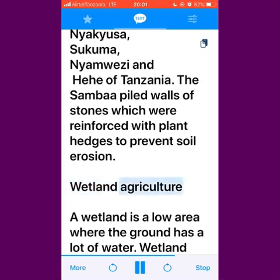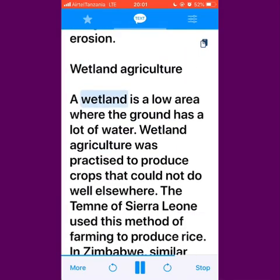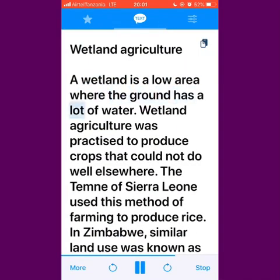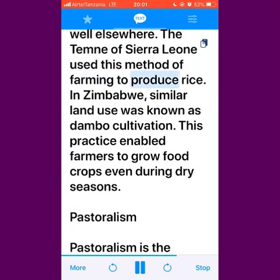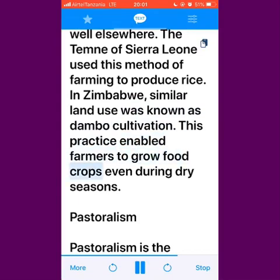Wetland agriculture. A wetland is a low area where the ground has a lot of water. Wetland agriculture was practiced to produce crops that could not do well elsewhere. The Temne of Sierra Leone used this method of farming to produce rice. In Zimbabwe, similar land use was known as dambo cultivation. This practice enabled farmers to grow food crops even during dry seasons.